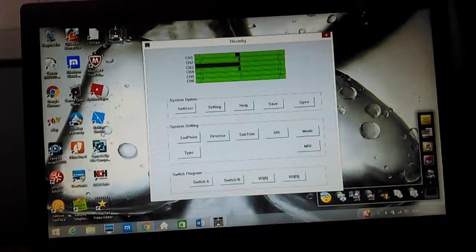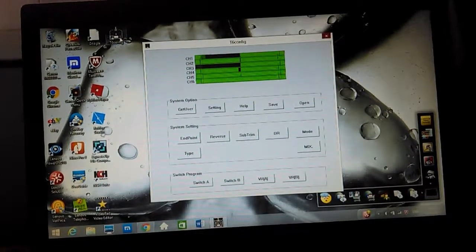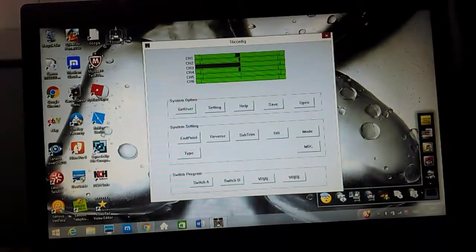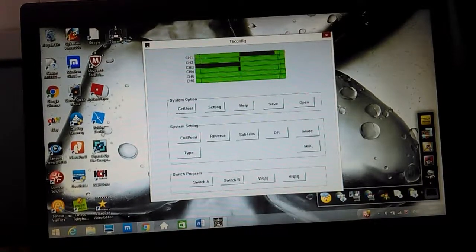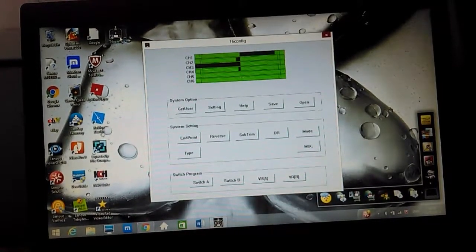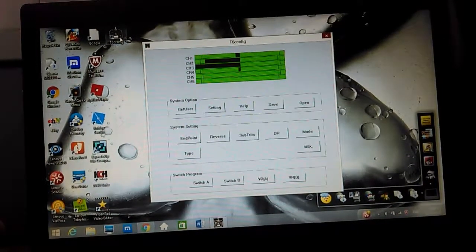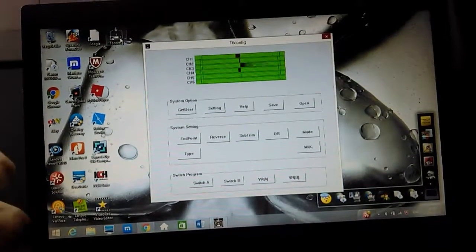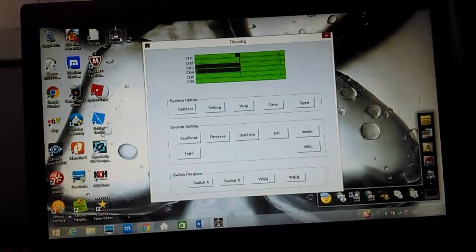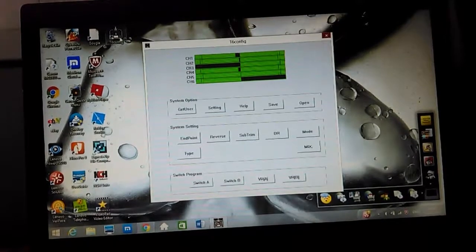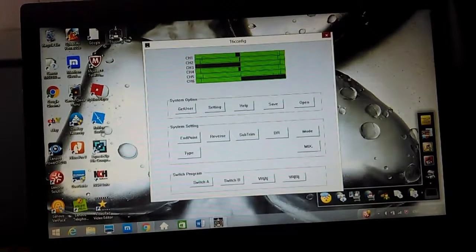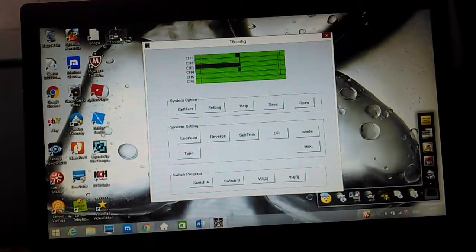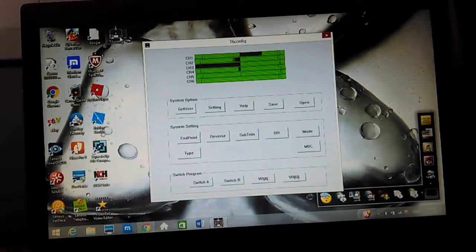Then you can double check that everything is working correctly. Now you can see the aileron channel. If I go right aileron it's moving the wrong way, so you can set that channel reverse. Then elevator, rudder, and then this is the switch for a bomb drop on my Sky Surfer.